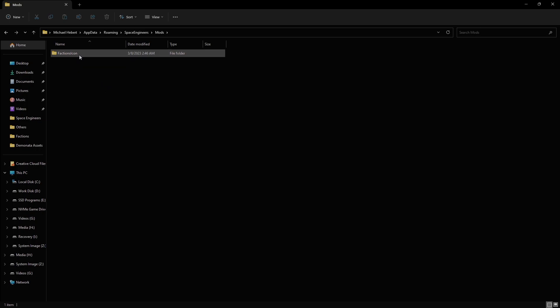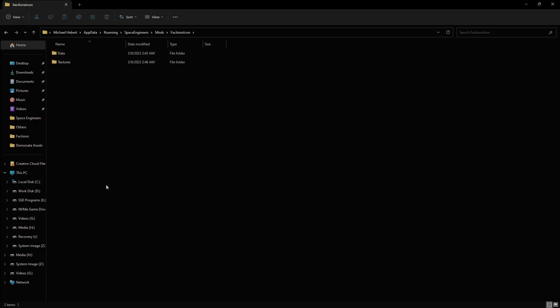So the first thing we need to do is we need to create a folder inside the Mods folder called Factions Icon, or whatever you want to name it. All right. Make sure that there's no space between Factions and Icon, or if you use two names, make sure there's no spaces. Once you've done that, double click on that and open it up.